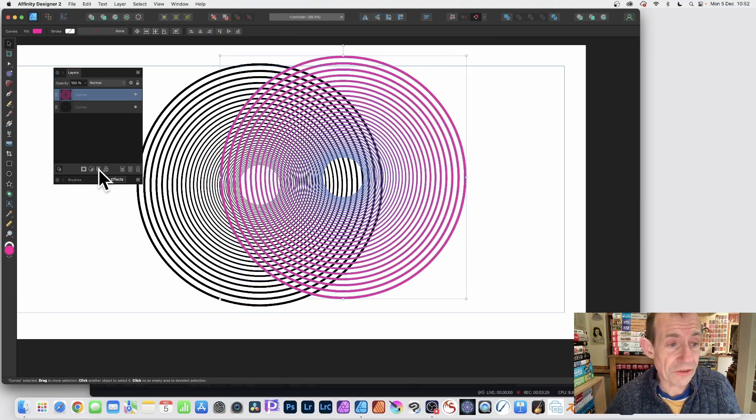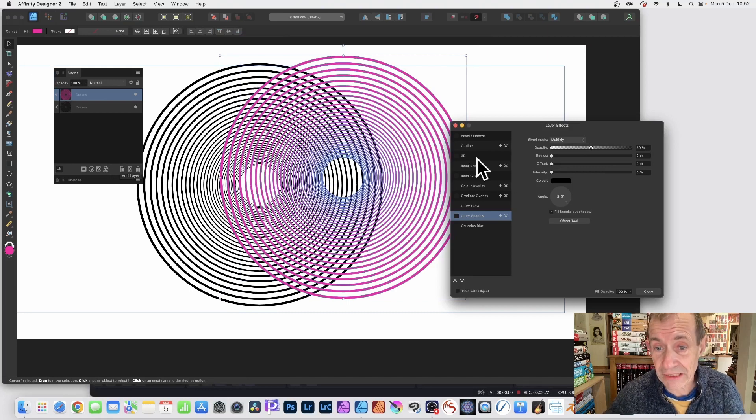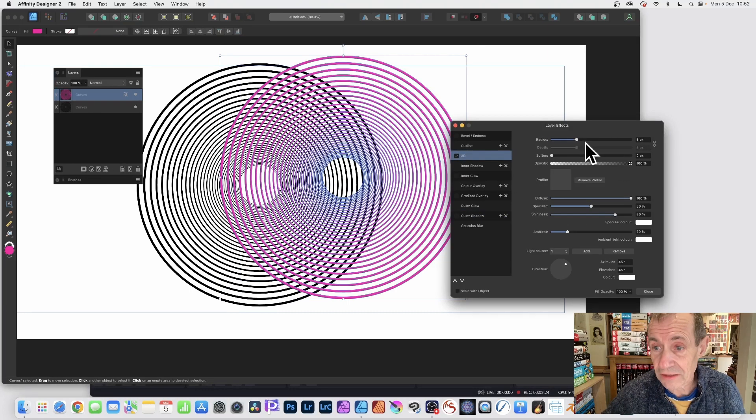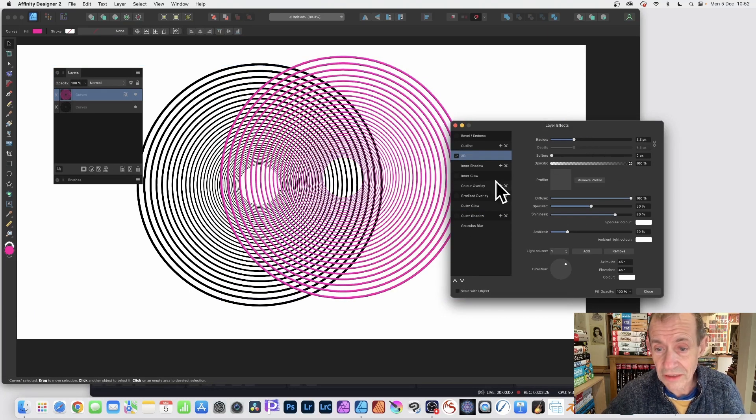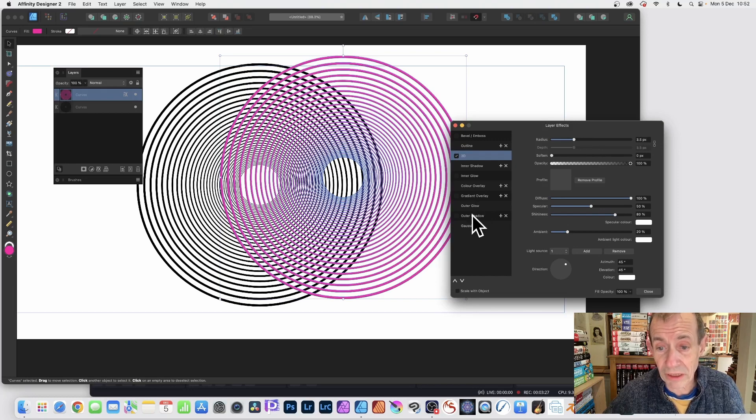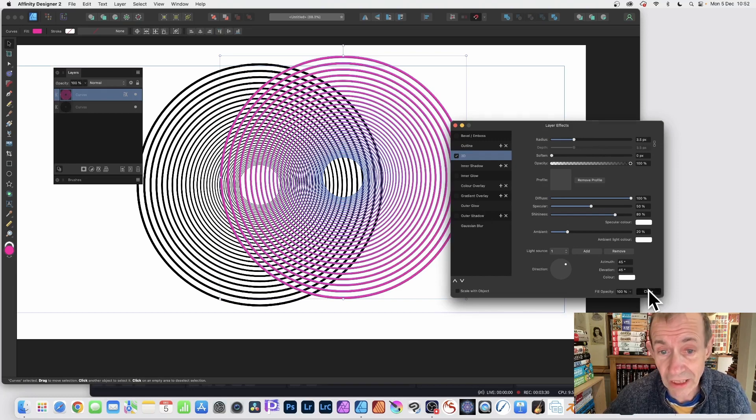Also effects. So you can just add some effects. Maybe make it 3D. So add 3D. Just change the radius. Maybe add a blur, outer shadow, etc. And then close.